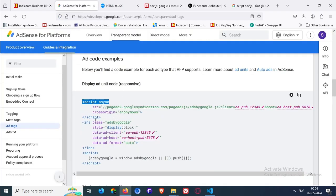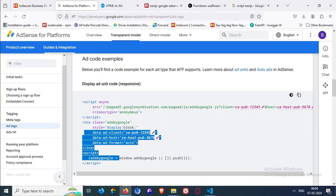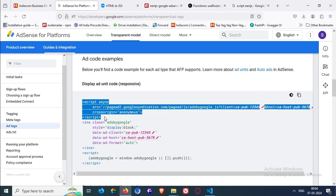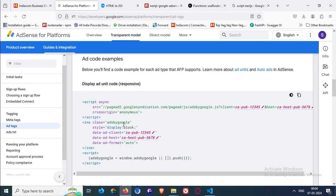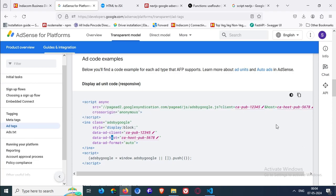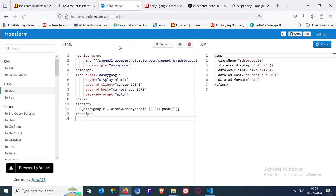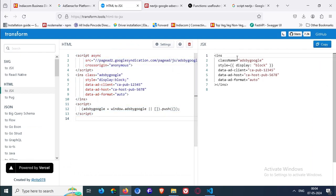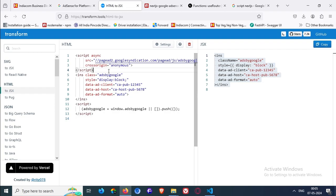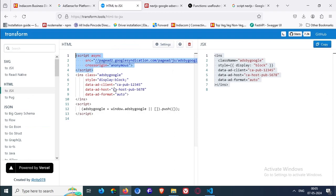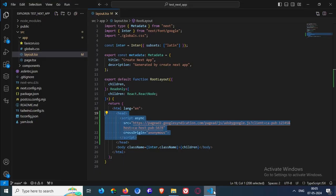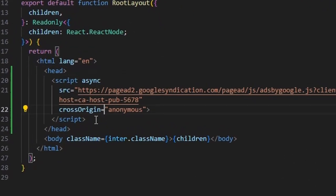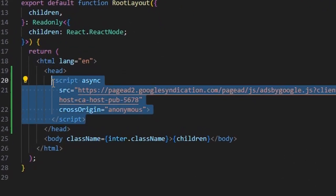Normally Google gives us a code in three format, three parts. Like script component, which is also used for auto ads. Then INS and then this script. It only changes the INS script. So what will happen is that we are just going to need this part to add into our head like this.